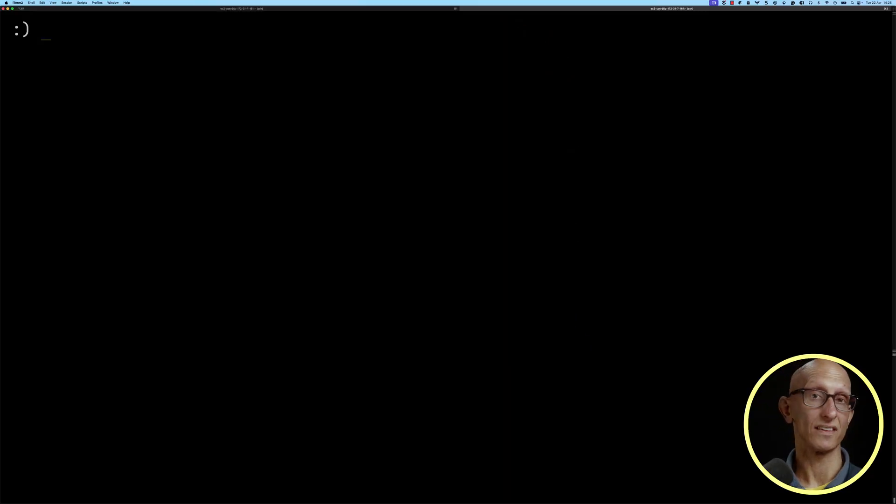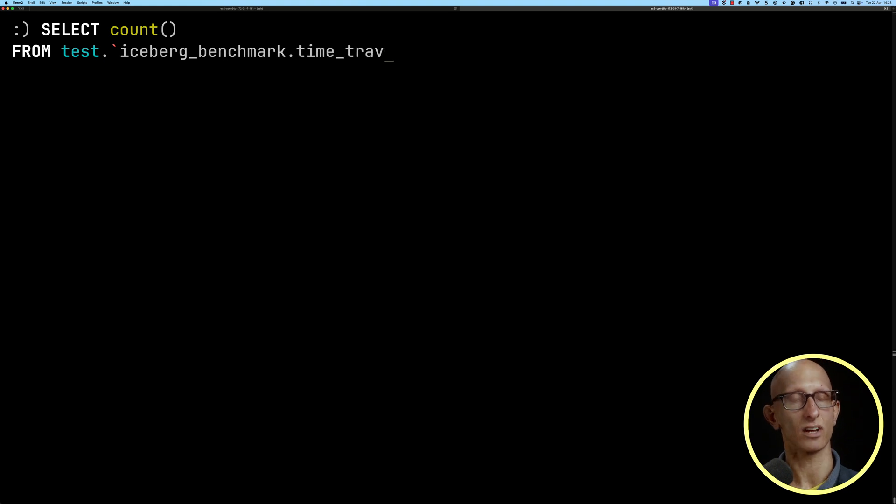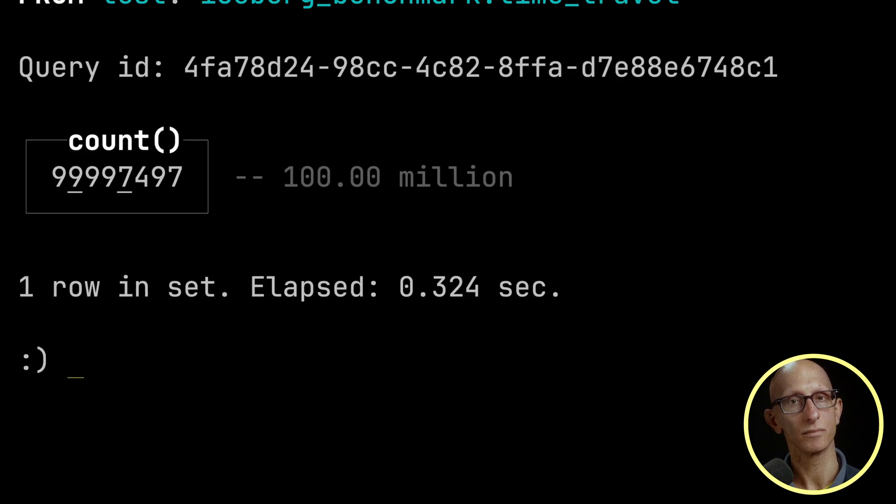We can also write queries that run against previous snapshots of the Iceberg table, which is called time travel. To demonstrate this, we're going to write a query against the time travel table. You can see the count of records is 100 million.